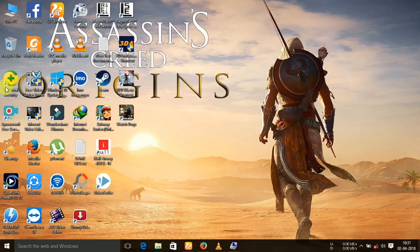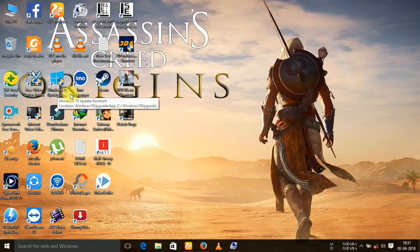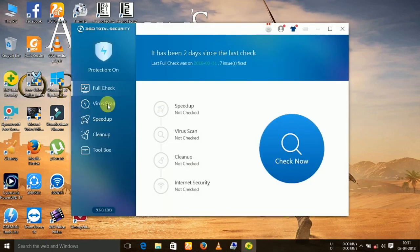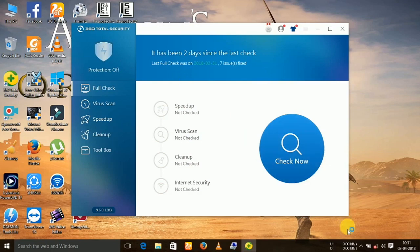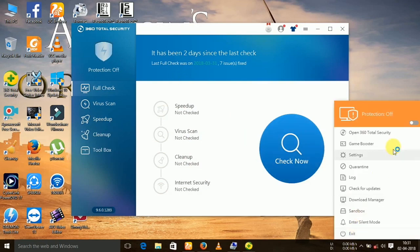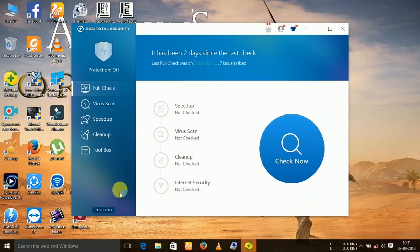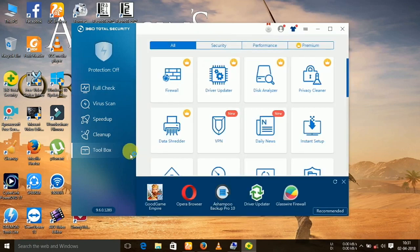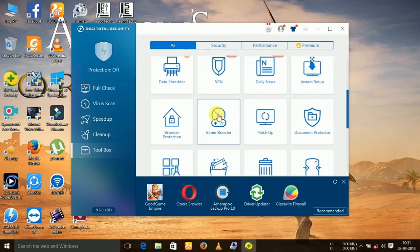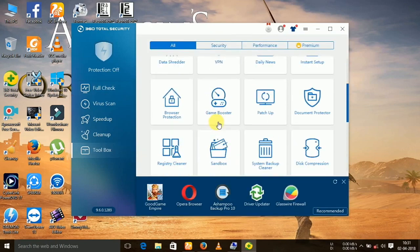Open the software and you can see it is an antivirus. If you do not want to use the antivirus, you can turn it off by pressing on it. Now press toolbox, and if you want to boost your game, you can see a tool named game booster.